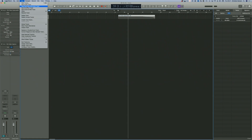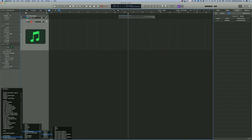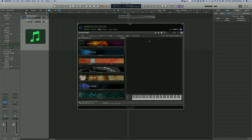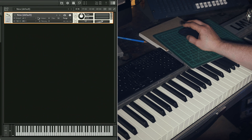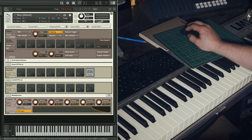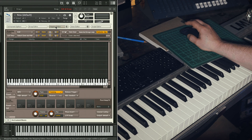In Logic you first need to create an instrument track. Open an instance of Kontakt. Simply double click on this blank pane to create a new instrument. Click on Spanner to go under the hood. Click on Mapping Editor.